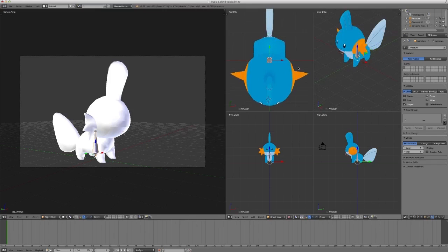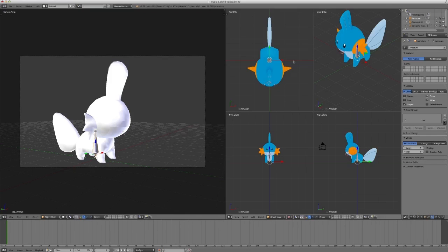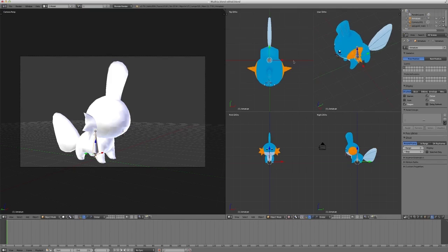Also, note that you cannot rotate these views no matter what you do. Anything you click to try to pan the view... well, you can pan the view, you can't rotate it, though. And that's a good thing, because it prevents you from screwing yourself over. Trust me, it's really helpful.